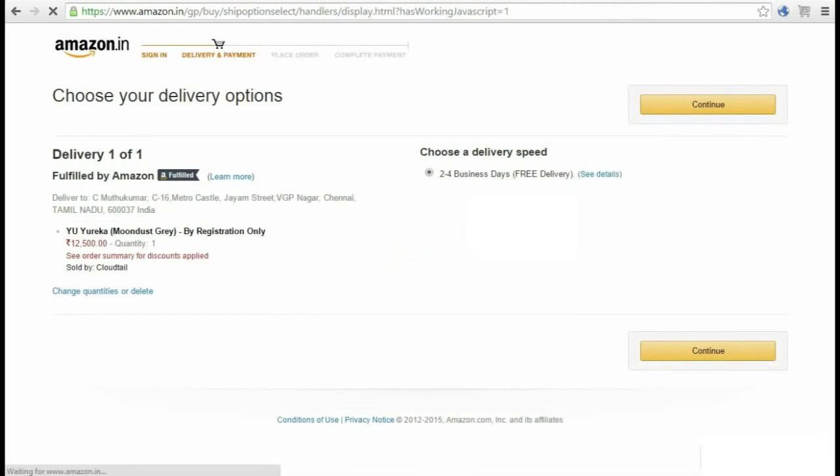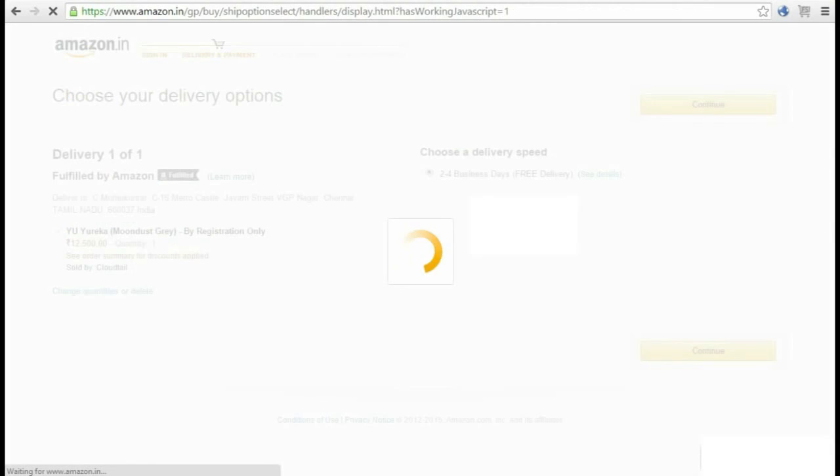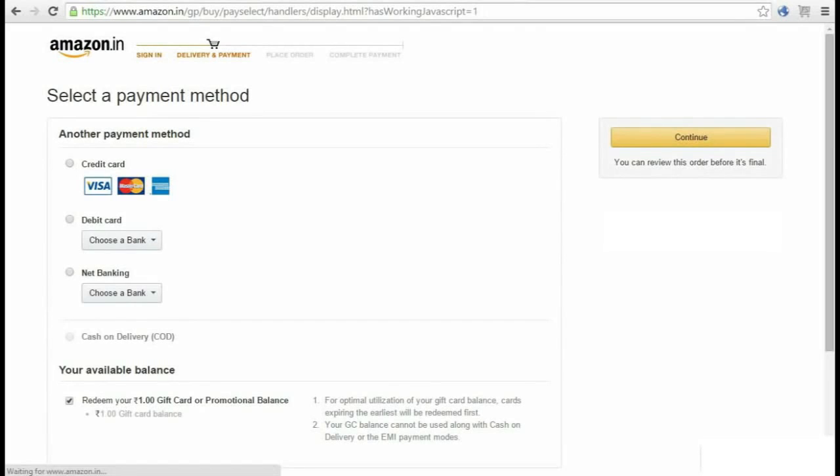When you enter the payment gateway, if you have selected cash on delivery, it will automatically place the order for you. If you have selected gift voucher mode, you should have a balance on your wallet already.